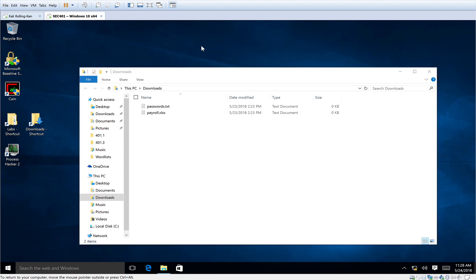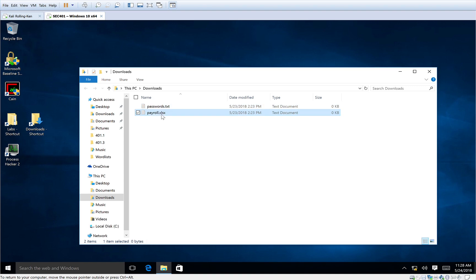So for this demo, I've got a Windows 10 virtual machine. I'm your average end user and I've got some critical important information and files here, passwords and payroll data in a very easy to get to spot.